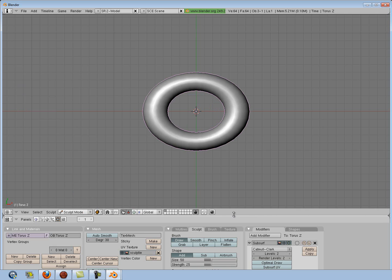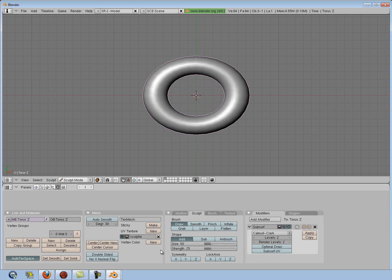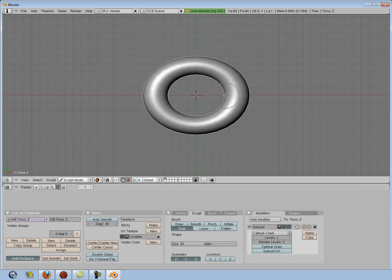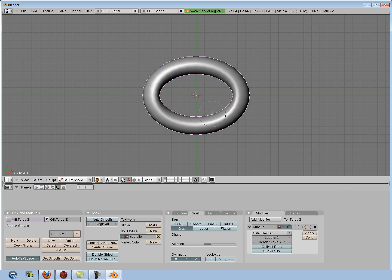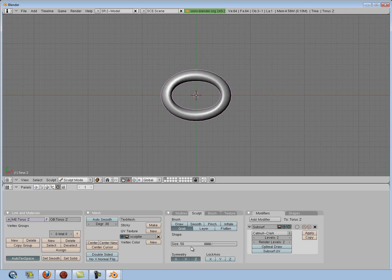In Sculpt Mode, I'm going to select my symmetry — all of them: X, Y, and Z — then select Grab, and I'm going to shape this out a little more like a chain link. There we go, it's a little more like a chain. Now we're going to go back into Object Mode.